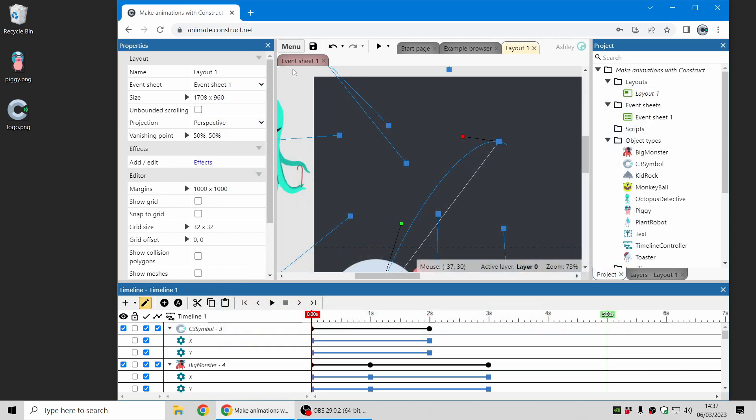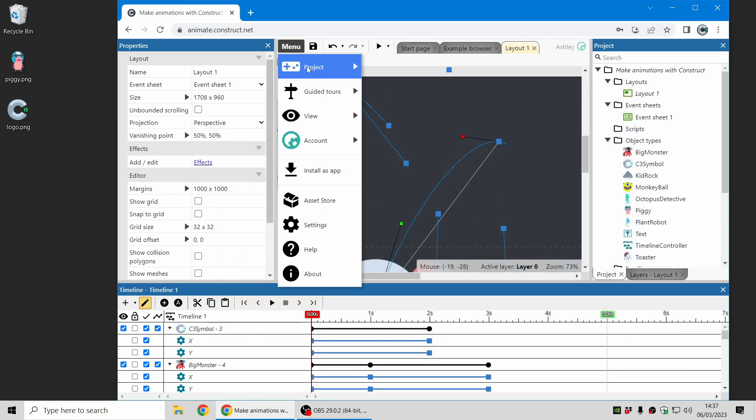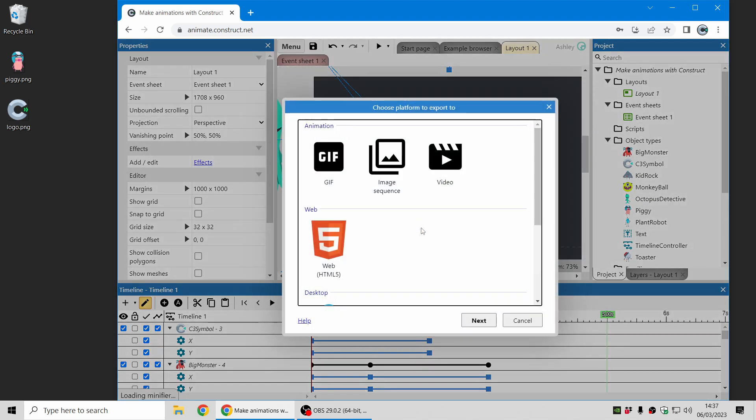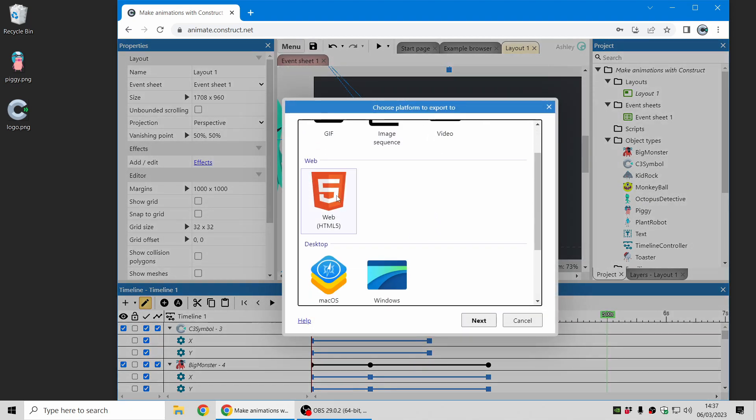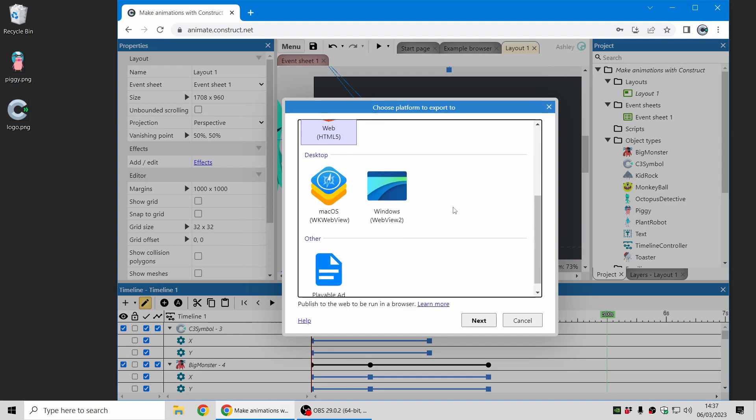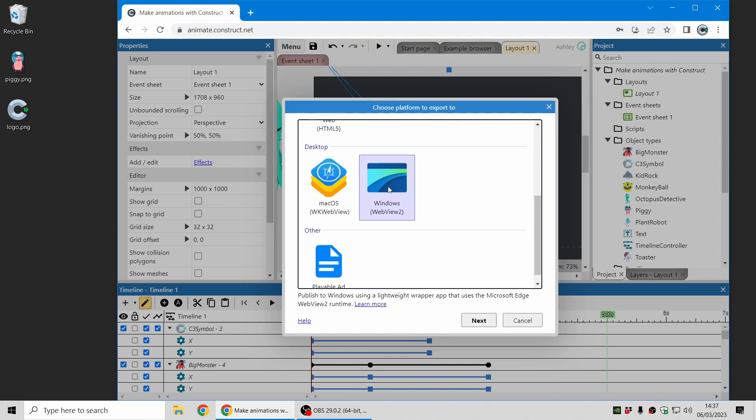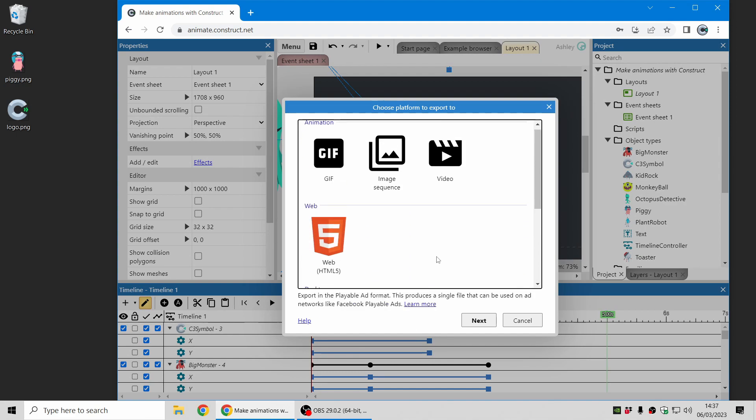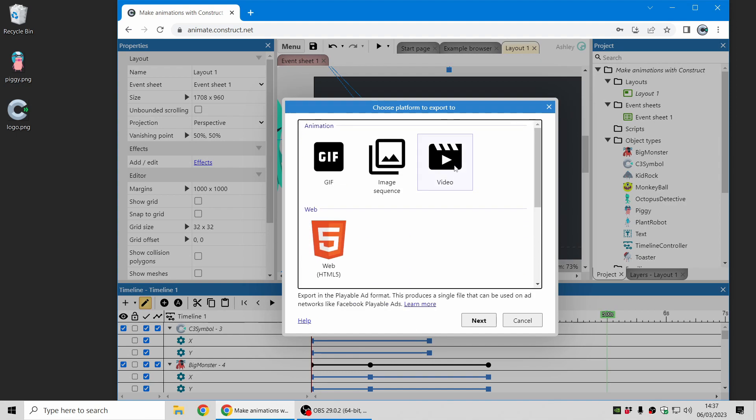There's several export options, let me just quickly show you how those work. If you go to the export option in the menu there is a web export, there are desktop exports and a playable ad export, but the main three are at the top here.